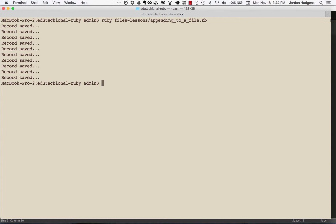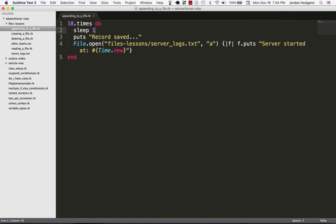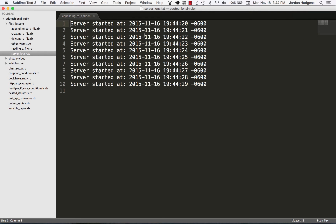Perfect! And now let's see if our file has that. Go to server_logs and there you go, you can see it says 'server started at' and then it has each one of these with a different timestamp. So this has 10 records which is cool.